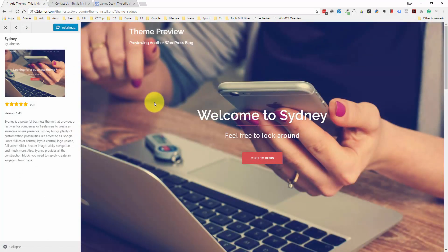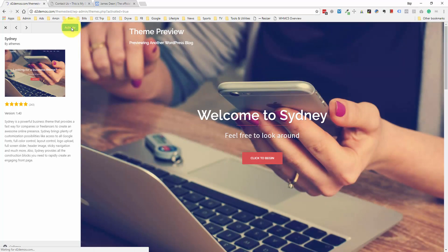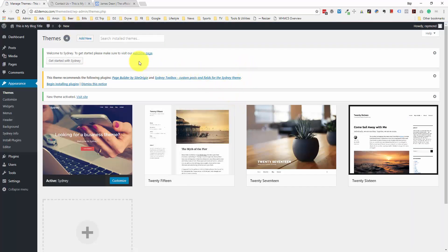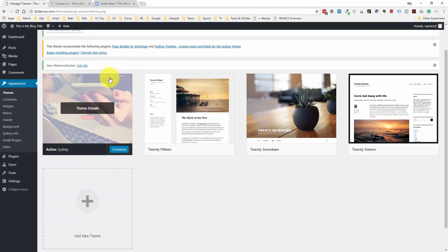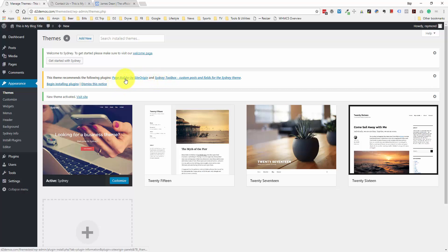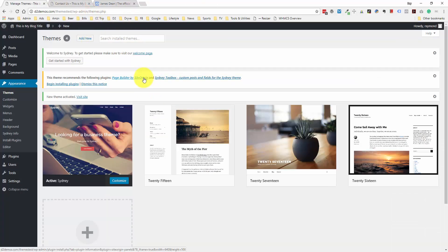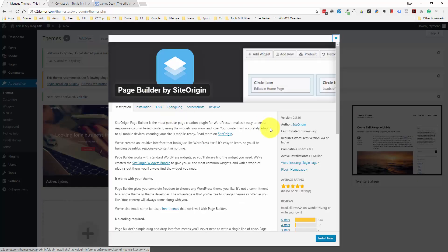Let's take a look at this one and install it. We just click the Install button, and then once it's installed we have to activate it — right now I still have the 2017 theme activated. I'm going to click Activate. Some of the better themes also have plugins they recommend to make it easier to develop your design. This theme recommends Page Builder by Site Origin and Sydney Toolbox for custom posts and fields. I'm going to take note of these two plugins and open their URLs.